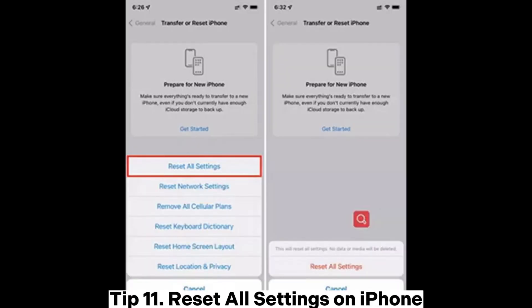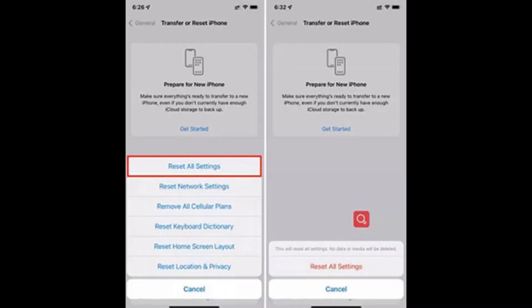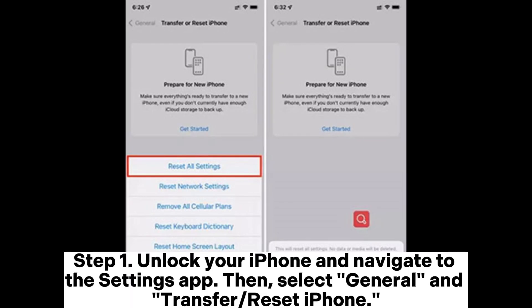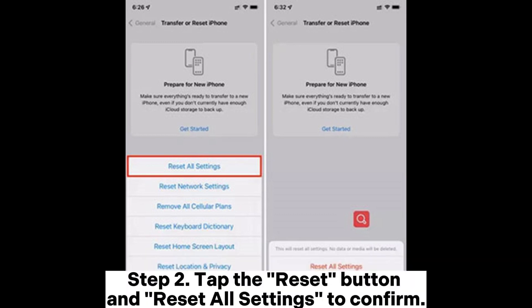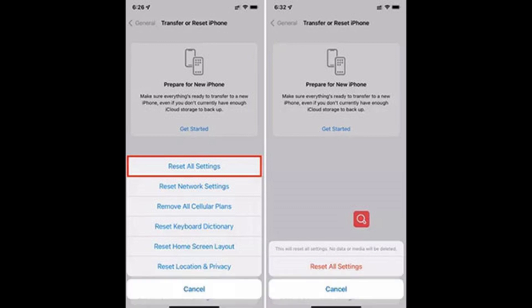Tip 11: Reset all settings on iPhone. Step 1: Unlock your iPhone and navigate to the Settings app, then select General and Transfer or Reset iPhone. Step 2: Tap the Reset button and Reset All Settings to confirm.